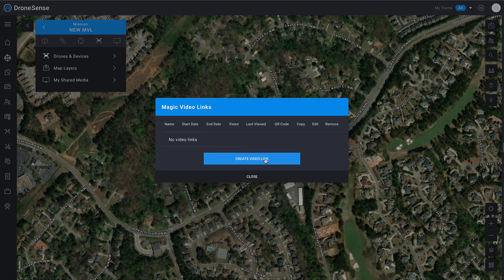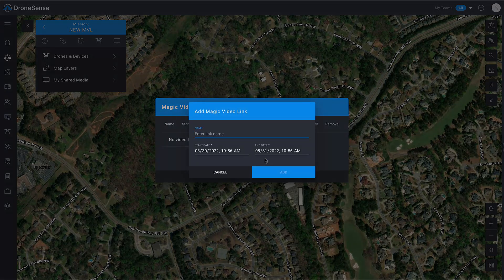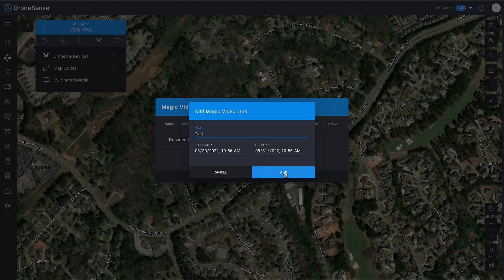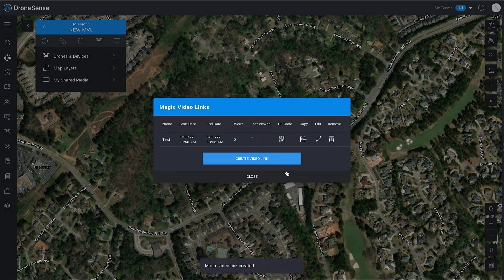I'm going to click Create Video Link and you'll see we get a simple dialogue box that pops up asking us for three pieces of information. It's asking us for a name — I'll call this "test" — a start date and end date. Those both look good so I'm going to click Add. Now you see we have a magic video link created for this mission.